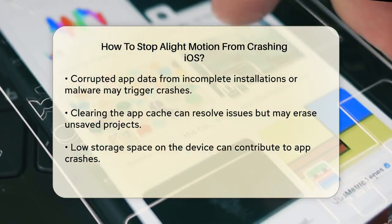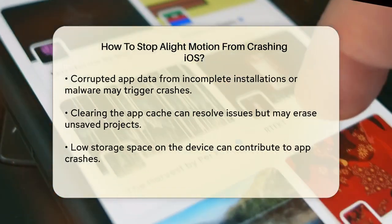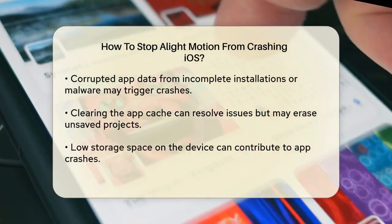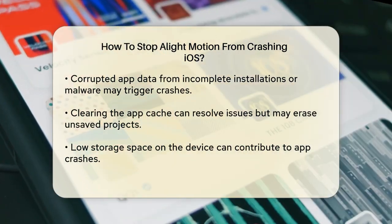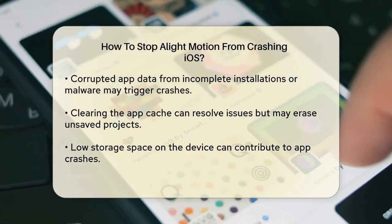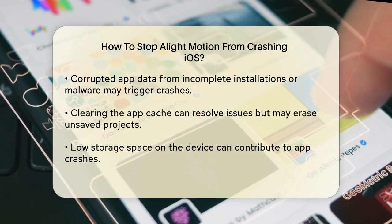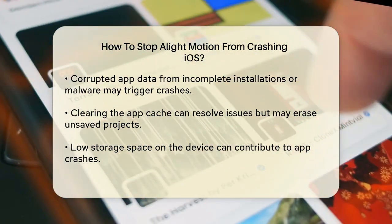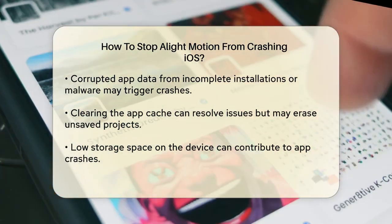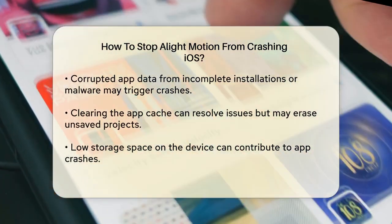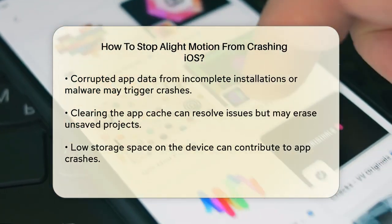Corrupted app data is another issue. This can happen due to incomplete installation or malware. Clearing the cache can often resolve this problem. Go to your device settings, tap on Apps, find LightMotion, and clear the cache. However, remember that clearing the cache will erase any unsaved projects, so save your work before doing this.